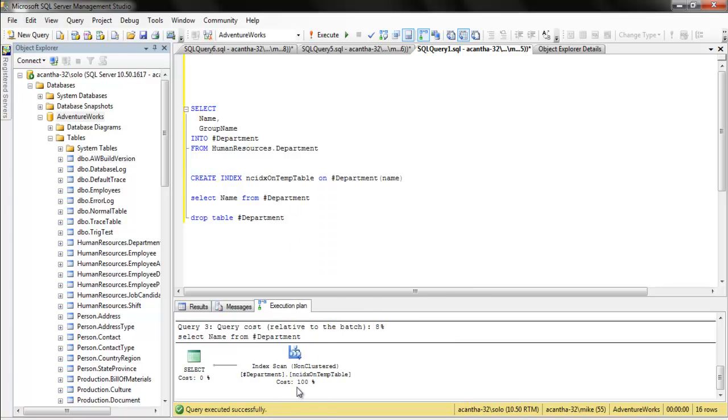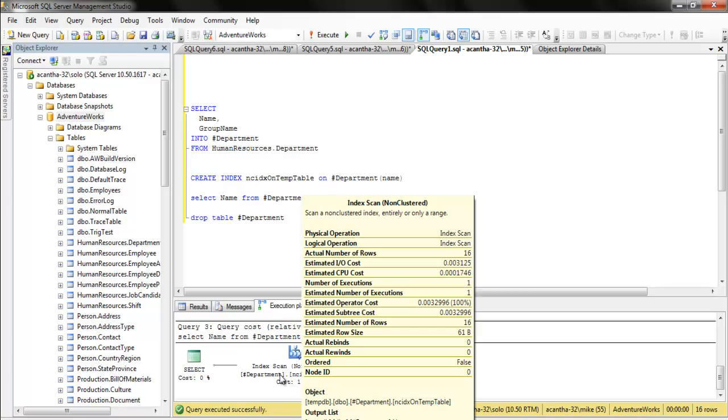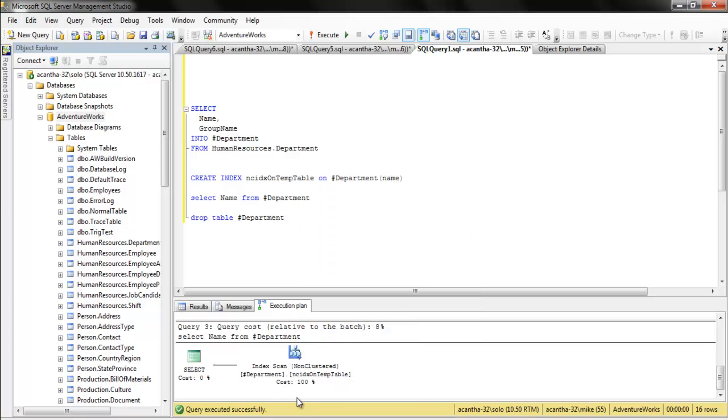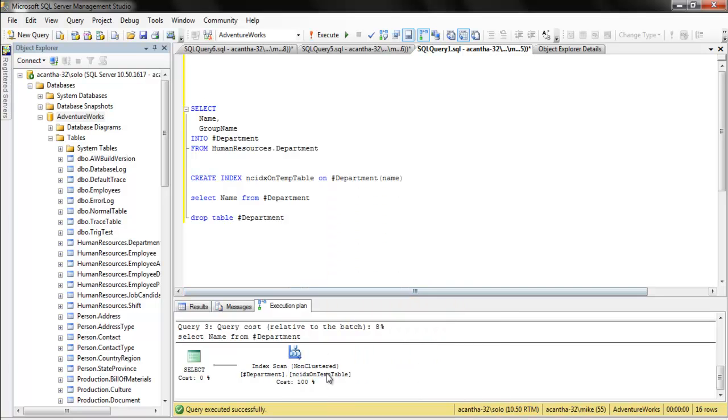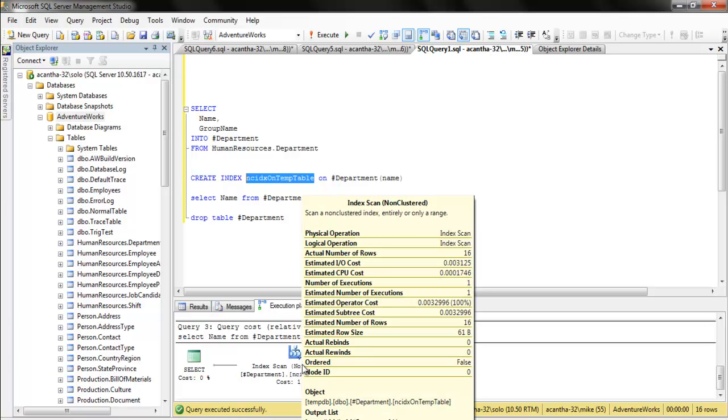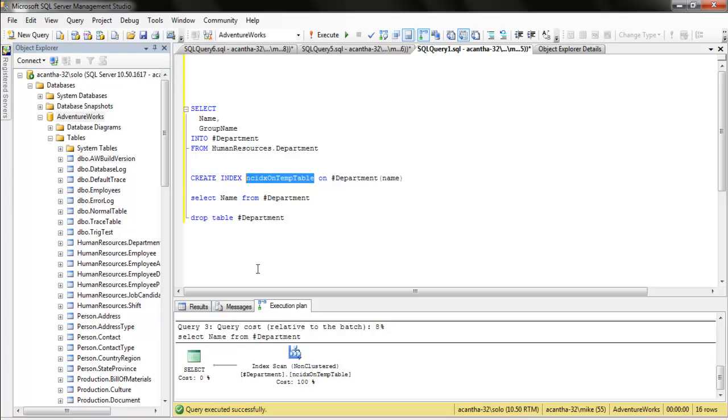If we look here, where it did department, it did an index scan on non-cluster index on temp table, and look at what's the name of our index. There you go. Pretty cool stuff.